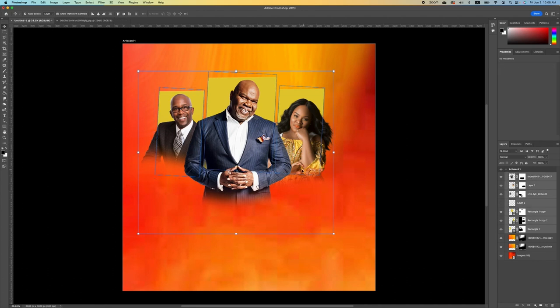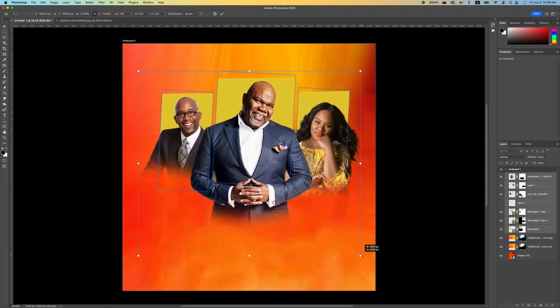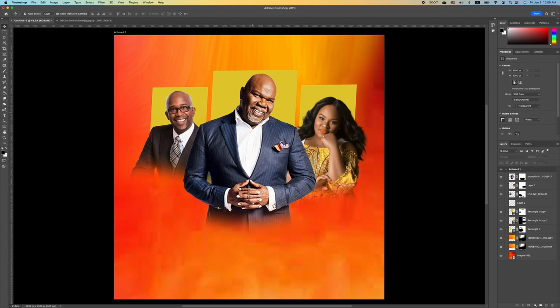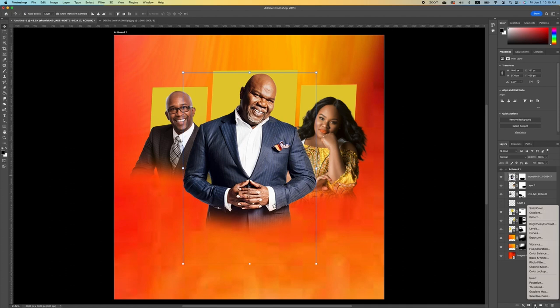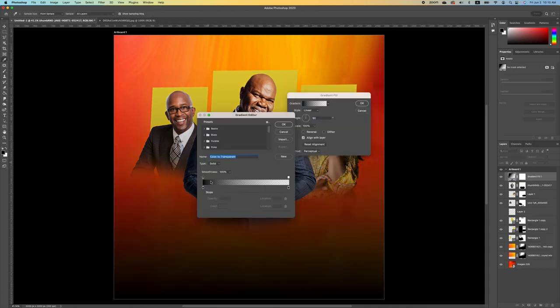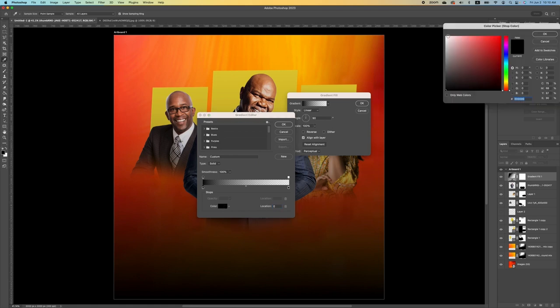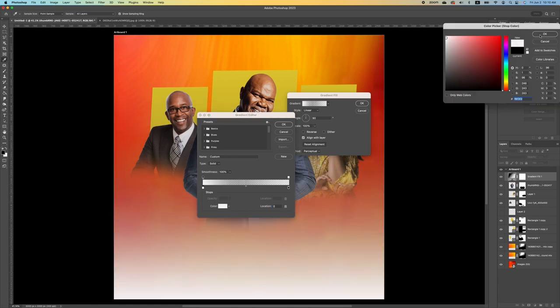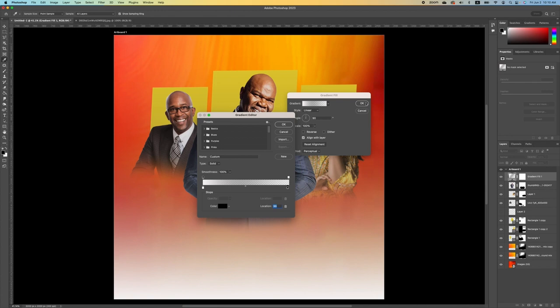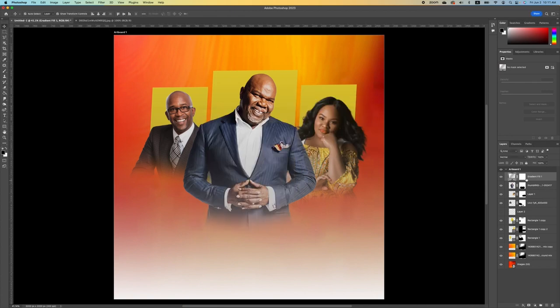If you're enjoying this tutorial, please give me a thumbs up. Click on the top image, go under Gradient, and click on Gradient Fill. Set this to white by changing the color and clicking OK.